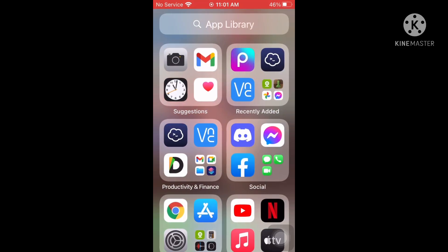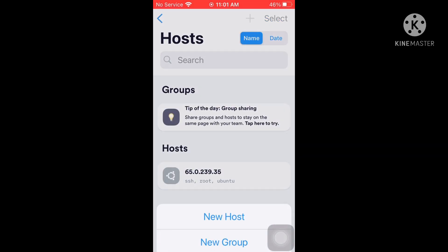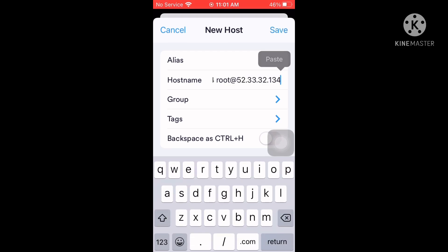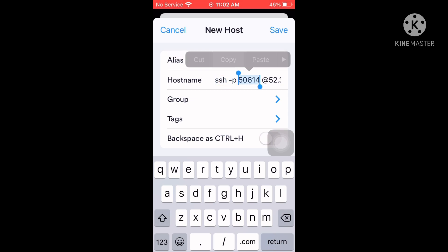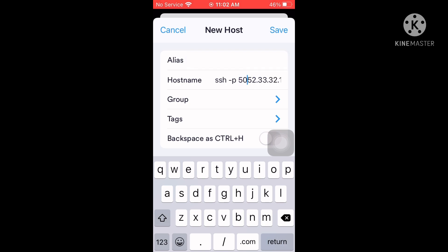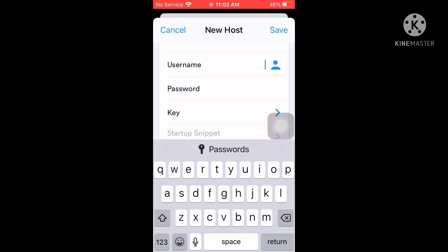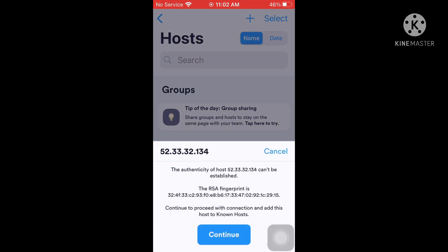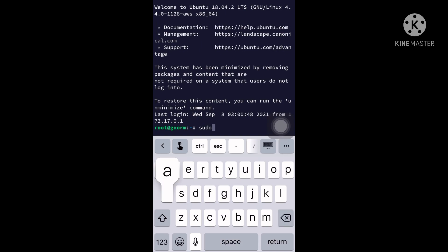Go to the app Termius to set up SSH. Termius can be downloaded on the App Store and Play Store. Press the plus sign on the top right corner, press New Host, and put in your SSH details. The username is root and the password is the one you set on the container. Congratulations, you are now connected to SSH on goorm.